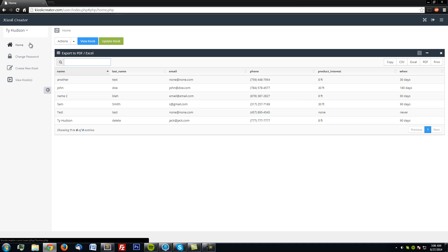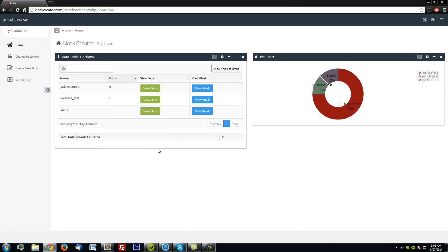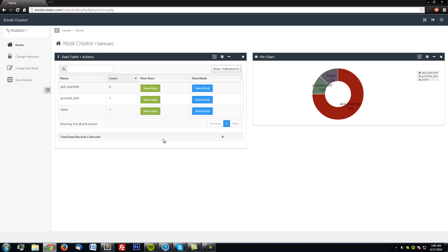So going back to the dashboard, we can see now that 75% of the data collected is JackExample kiosk. And we now have eight records that we've collected. Thank you.